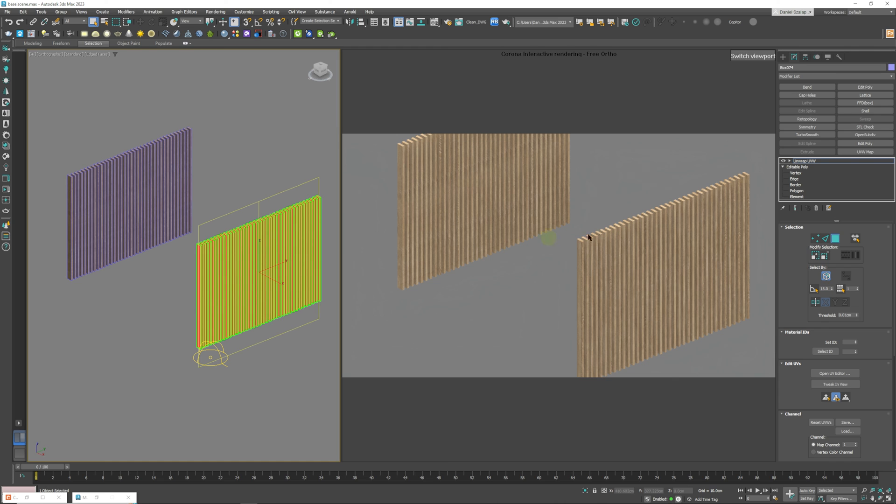You can also in a more advanced tutorial that I might do later, you can actually decide where you want to cut the objects open and how you want to map them. But that's more of something that you'd learn once you're skinning a character or something of that sort.